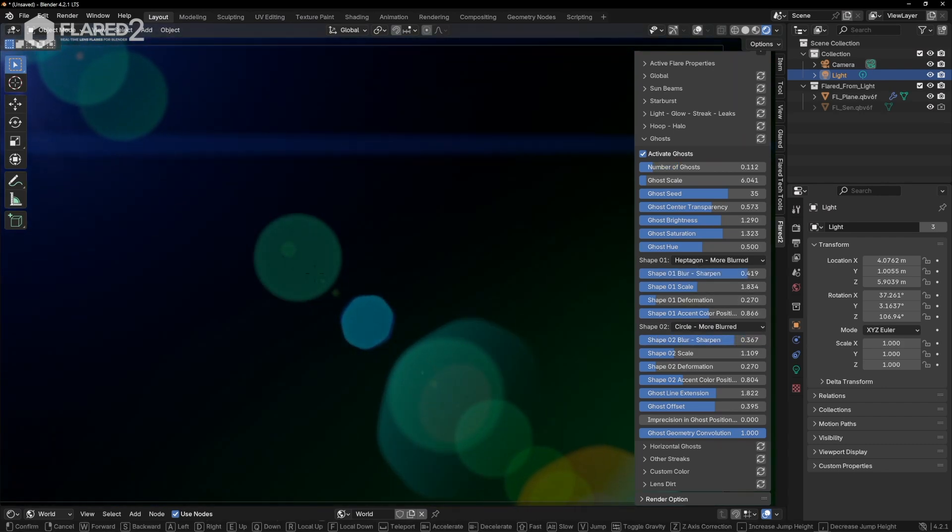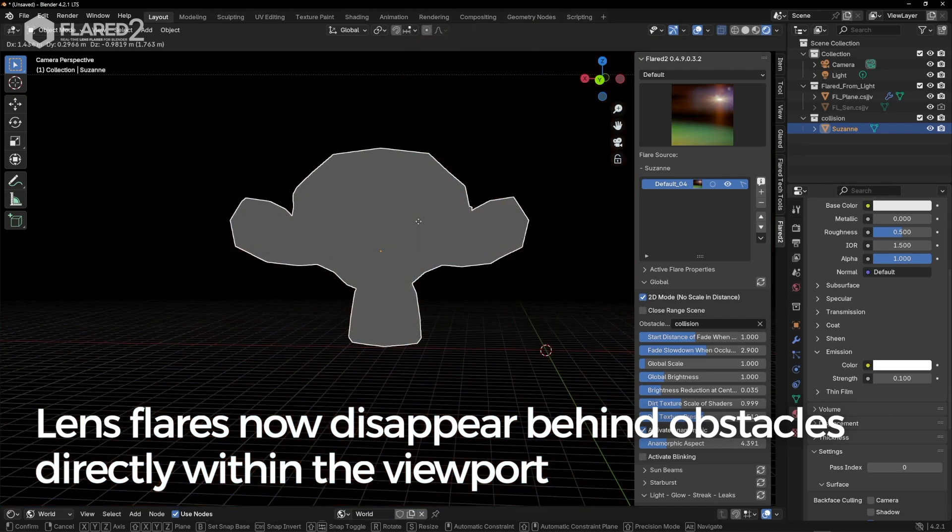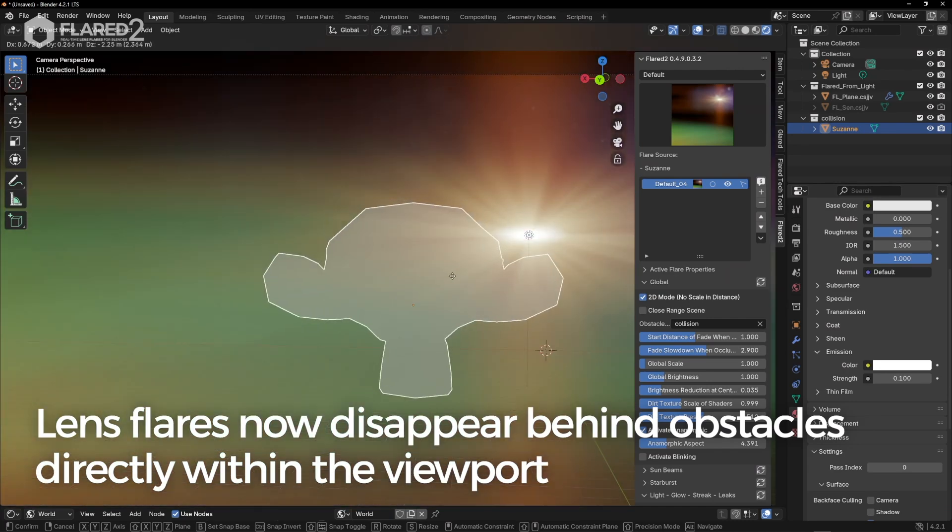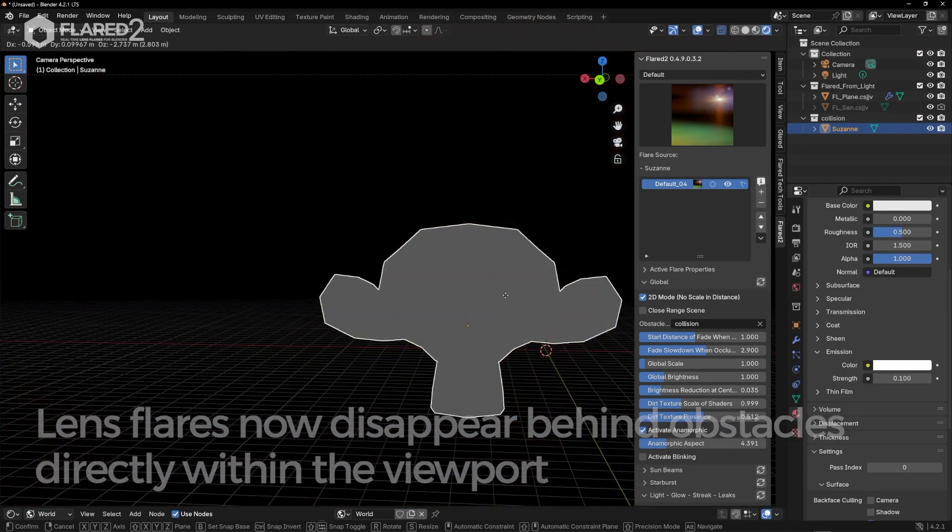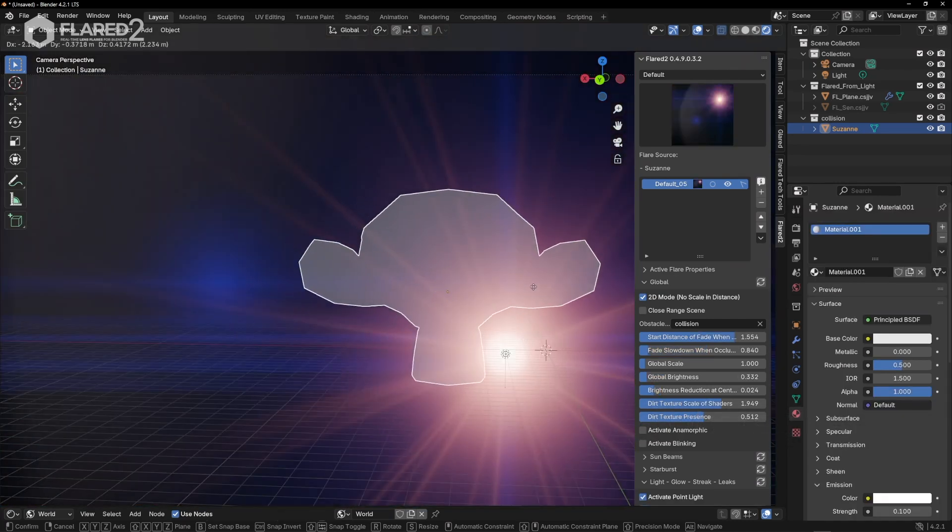With Flared 2, lens flares now disappear behind obstacles directly within the viewport, without any manual actions required.